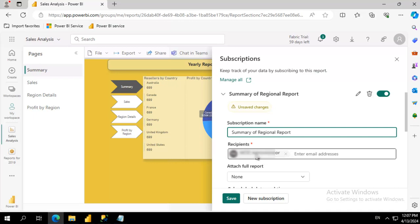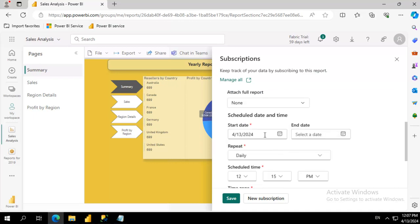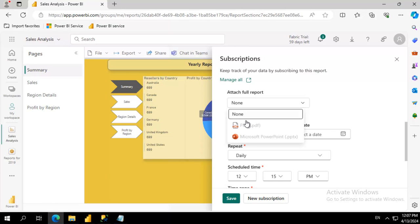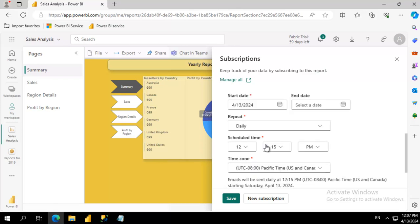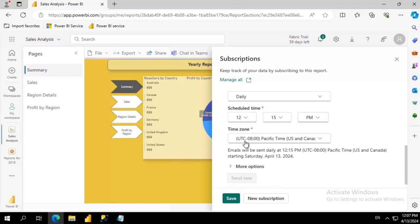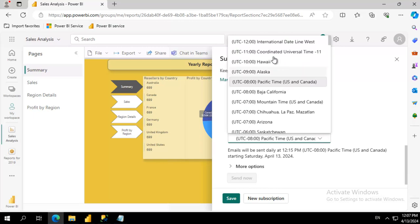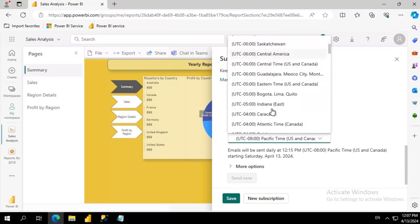Who is going to get it? Do we want the full report? Notice we don't have any full report yet. The start date, how often, the schedule time, what time zone should we expect to get this report?